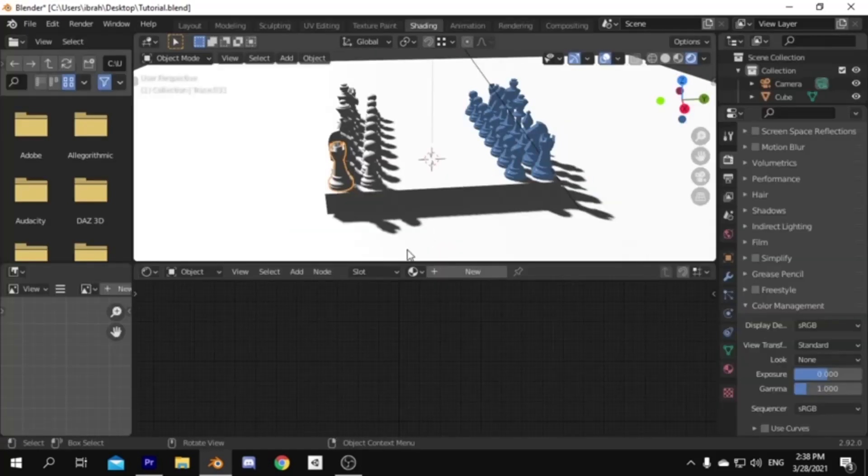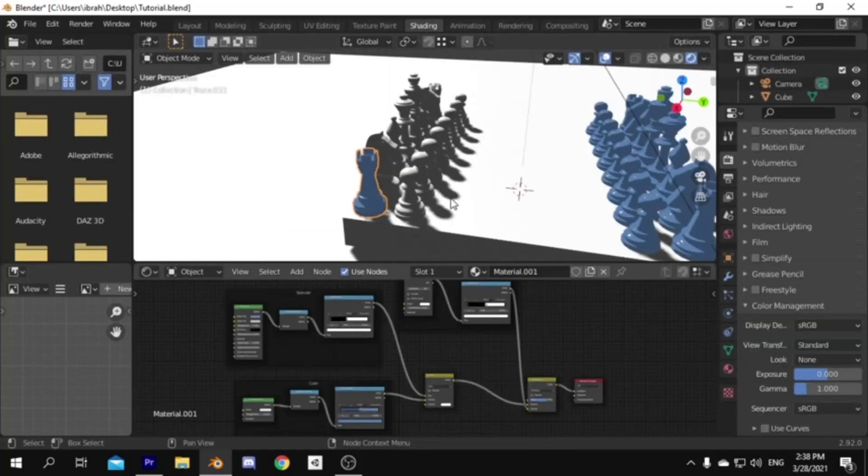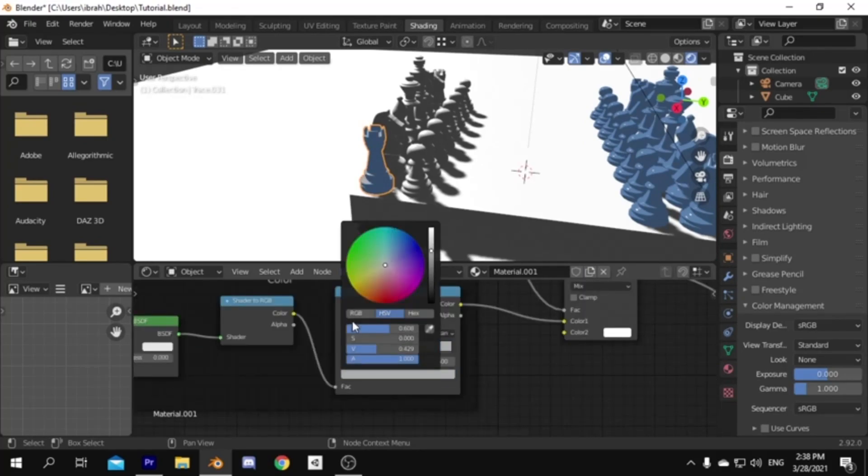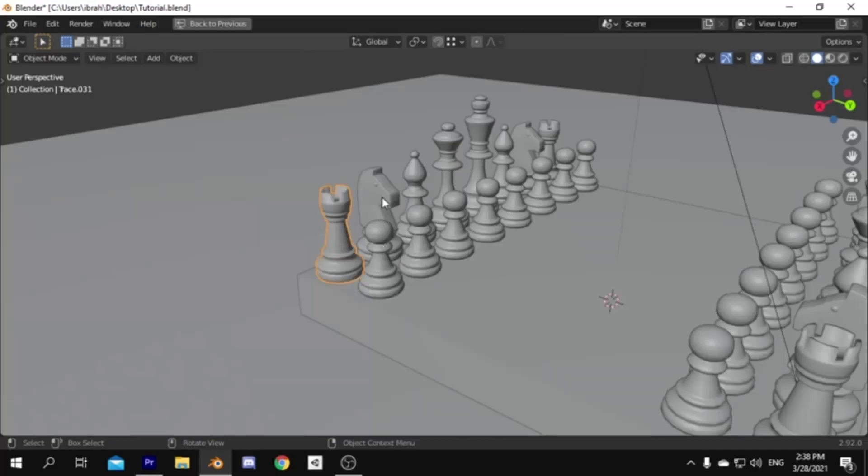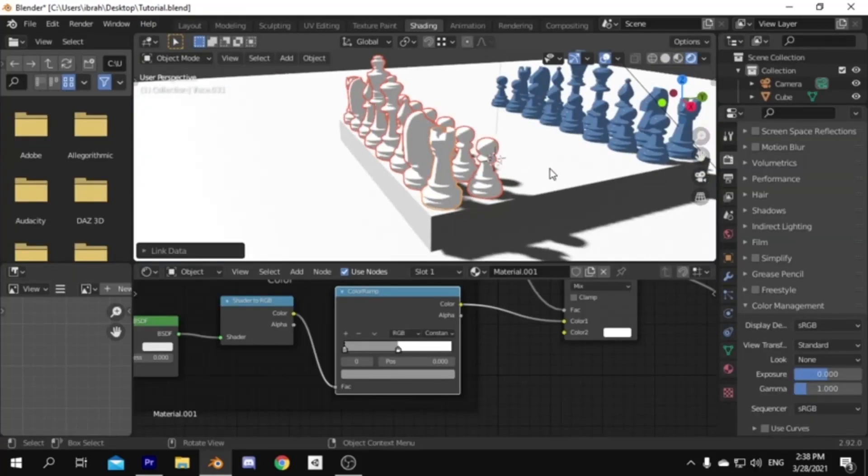The next step will be to give the other pieces the same material and duplicate it, then set the color to white. Then for the shadow color put a grayish color, then we will do the same by selecting them all, and linking them to the last one.